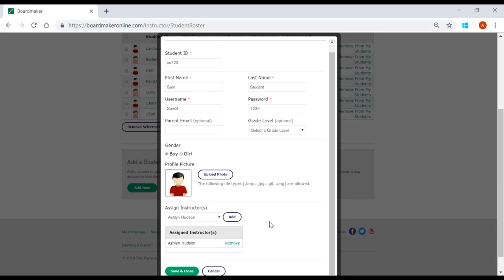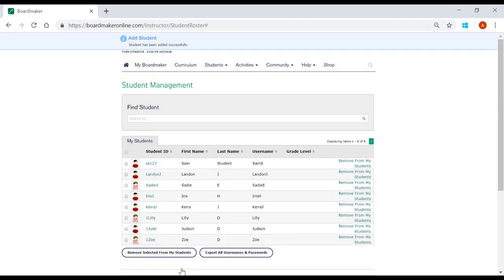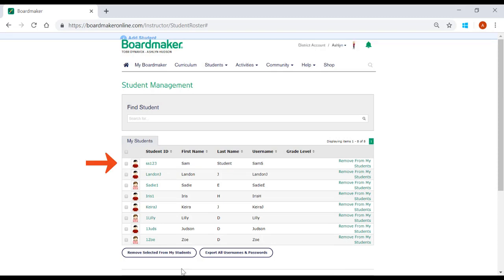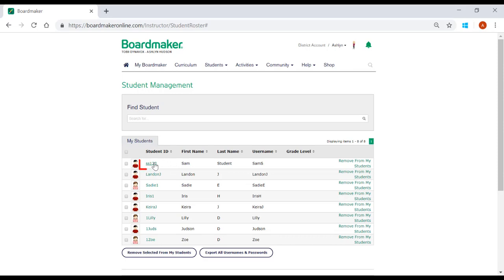Once all information is completed, click on Save and Close. You will see the student added to your roster. You can go back into the student's profile to make edits by selecting their ID from the Student Management page.